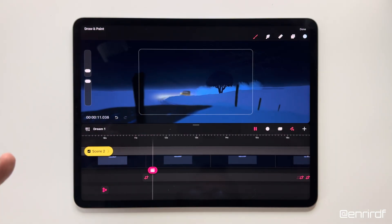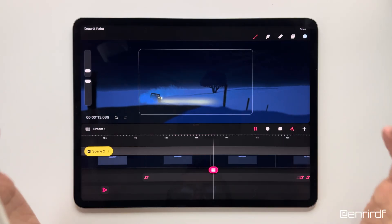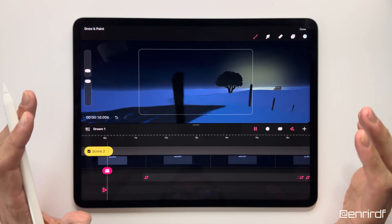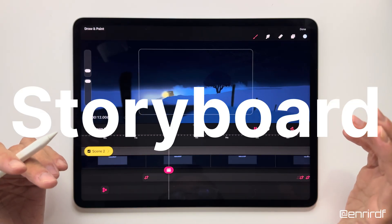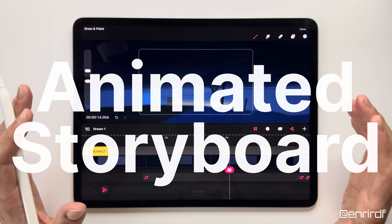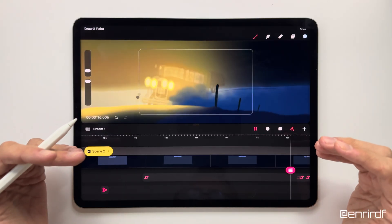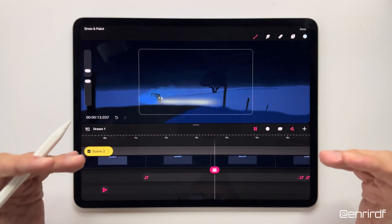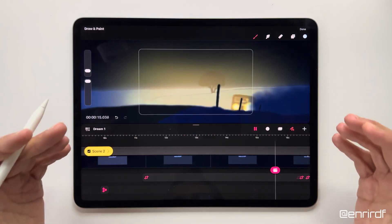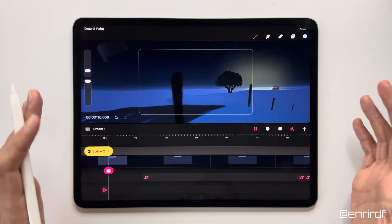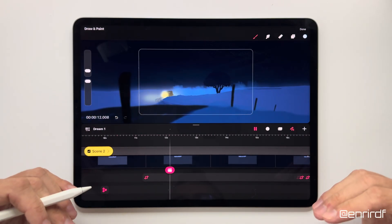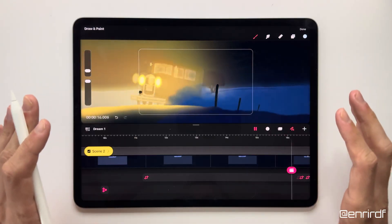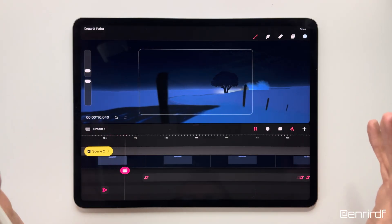Welcome back to my channel, dreamers. Today I want to talk about a fundamental part of my projects: animated storyboards. To create a complete scene you need a starting sketch where I decide how to arrange the background, which elements to insert, how to move them, and finish with the camera movements. Watch the video until the end because we'll do an exercise together.